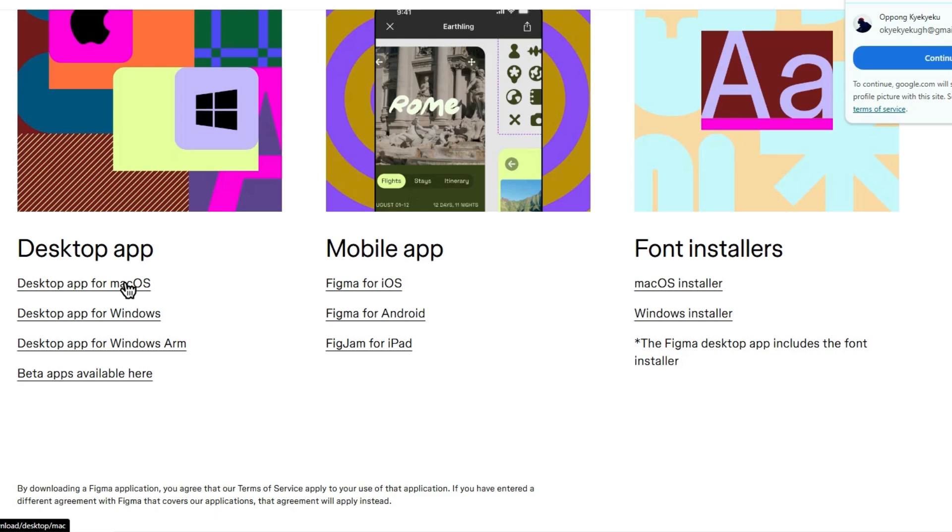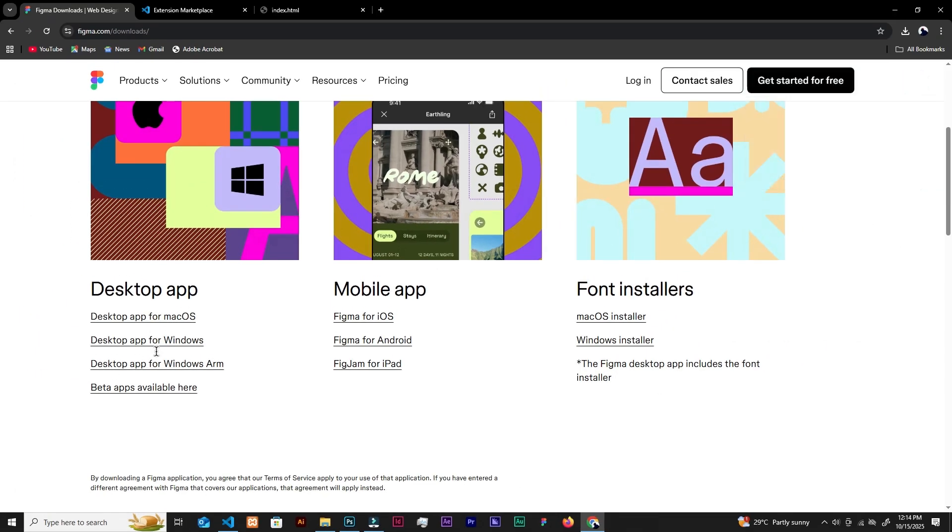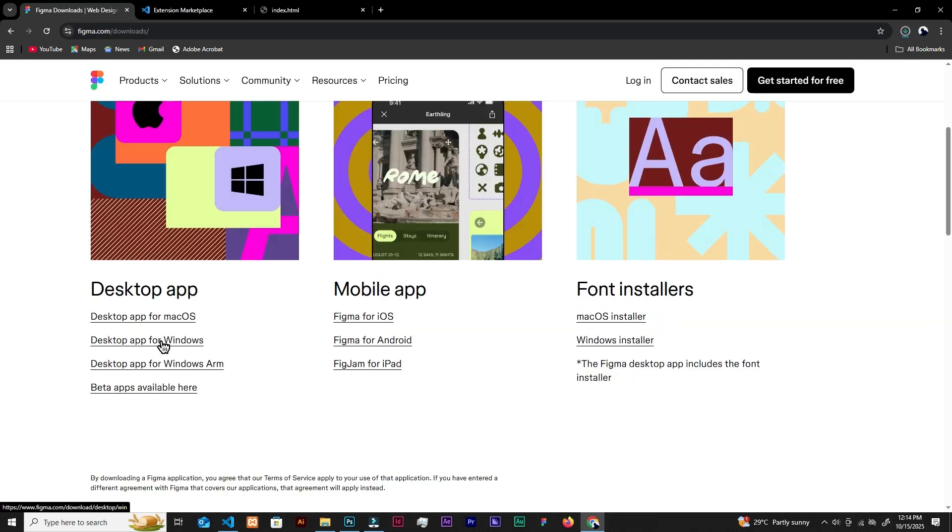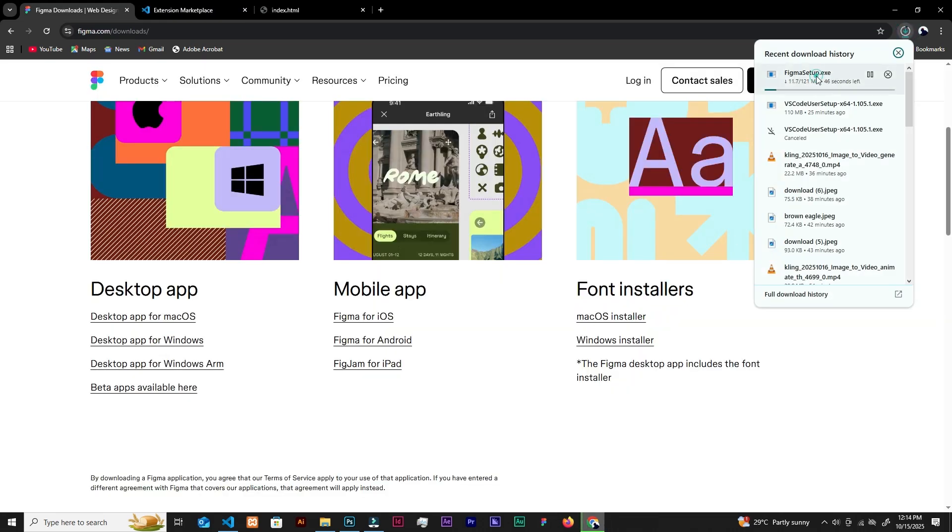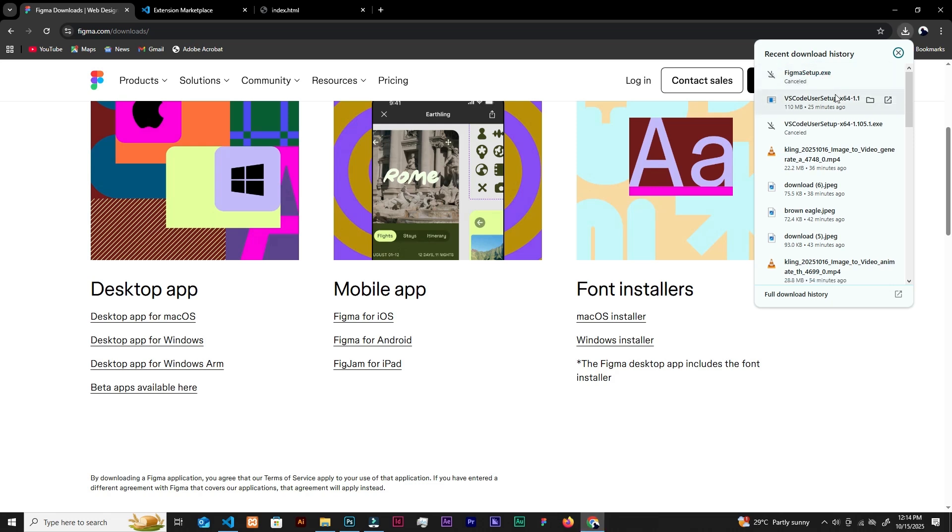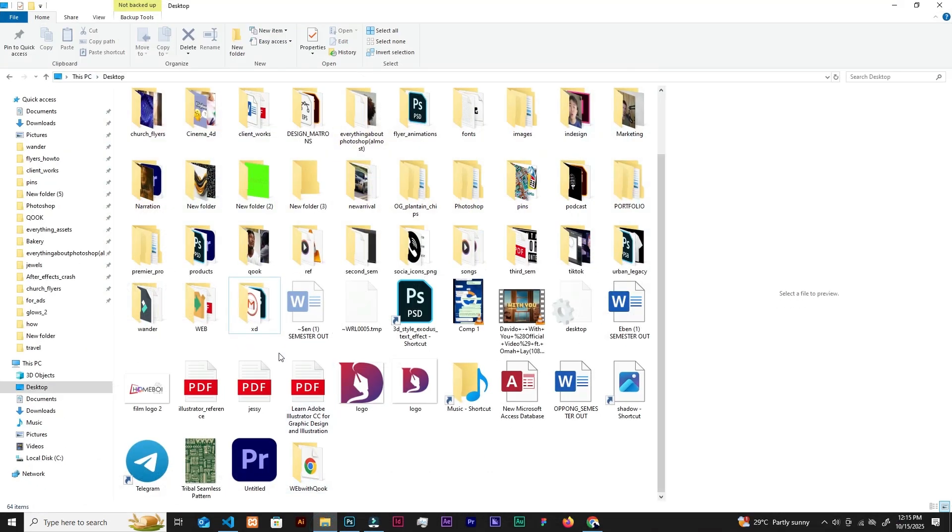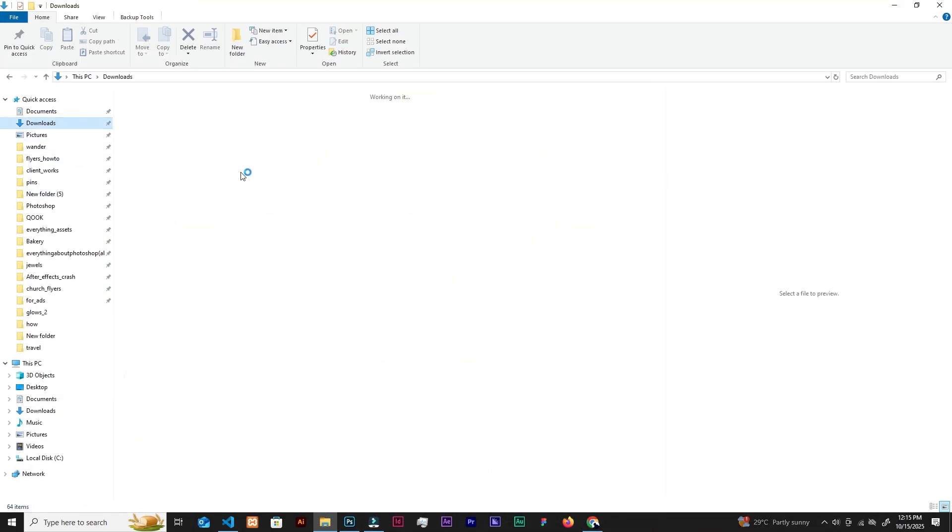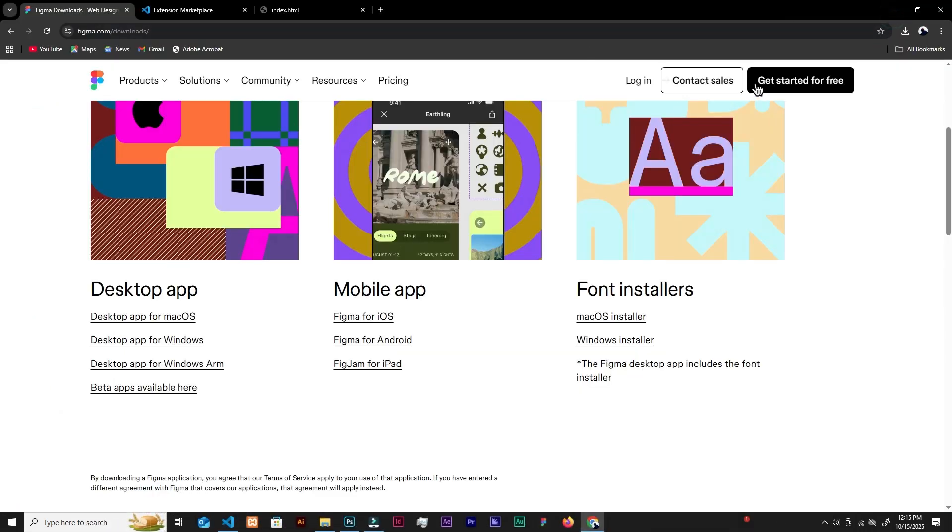If you are on Mac, go for that. Desktop app for Windows. And it is downloading over here. I will stop it because I got it. So after downloading, same process, you go to your downloads. Locate whatever was downloaded and you install it. Just normal routine.